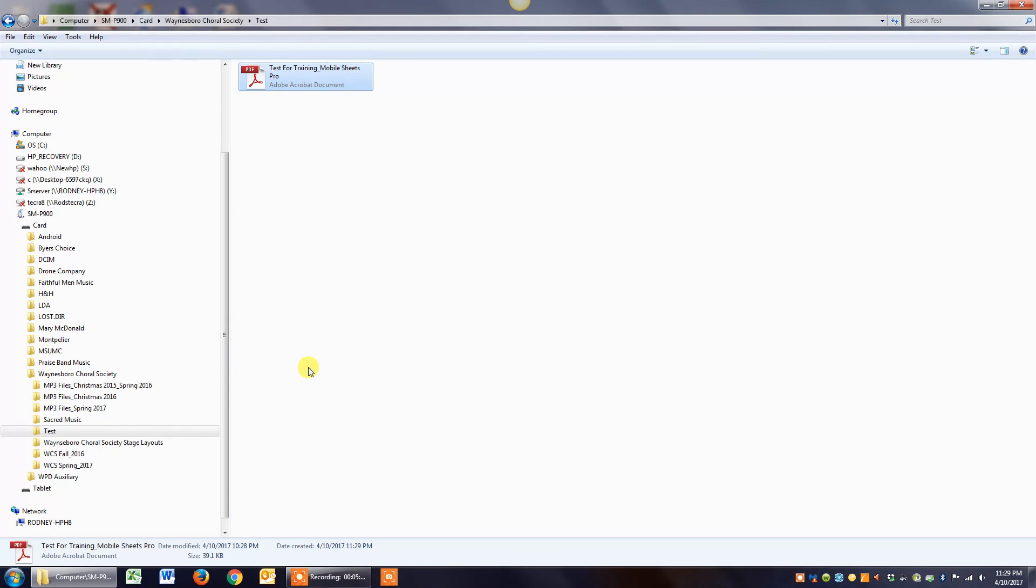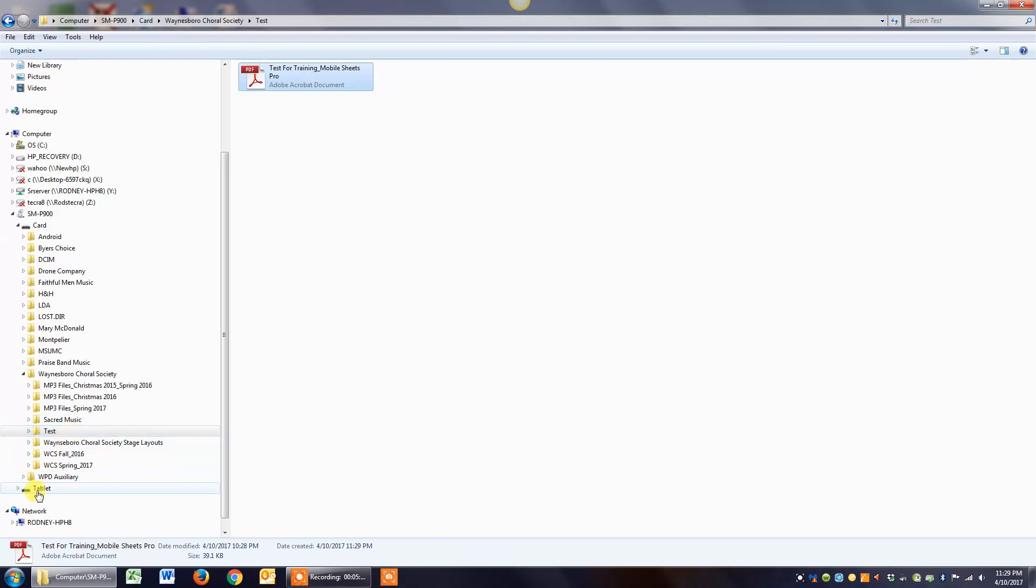At this point then, you can go to your tablet and use the import function in the Mobile Sheets Pro to bring this piece of music that you just put into this folder. Then you can import it into Mobile Sheets, which is in the tablet memory.